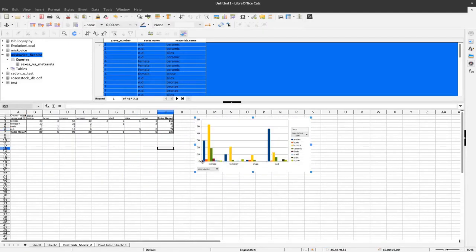And what I now have is, let's say, the material spectrum in the individual grave types.